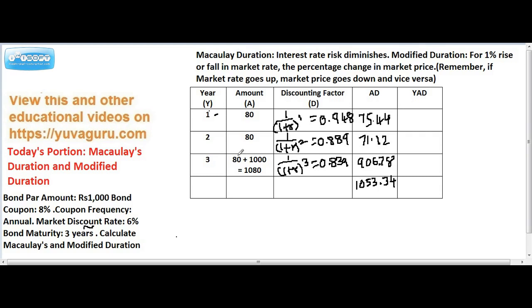In the third year, remember you receive two amounts — the coupon and the face value — so the total received is 1080. This means one rupee received after one year is equivalent to 0.9434 rupees today, and one rupee received after two years is equivalent to 0.88 rupees today at a 6% market rate. So how much are we receiving after one year? 80 rupees.